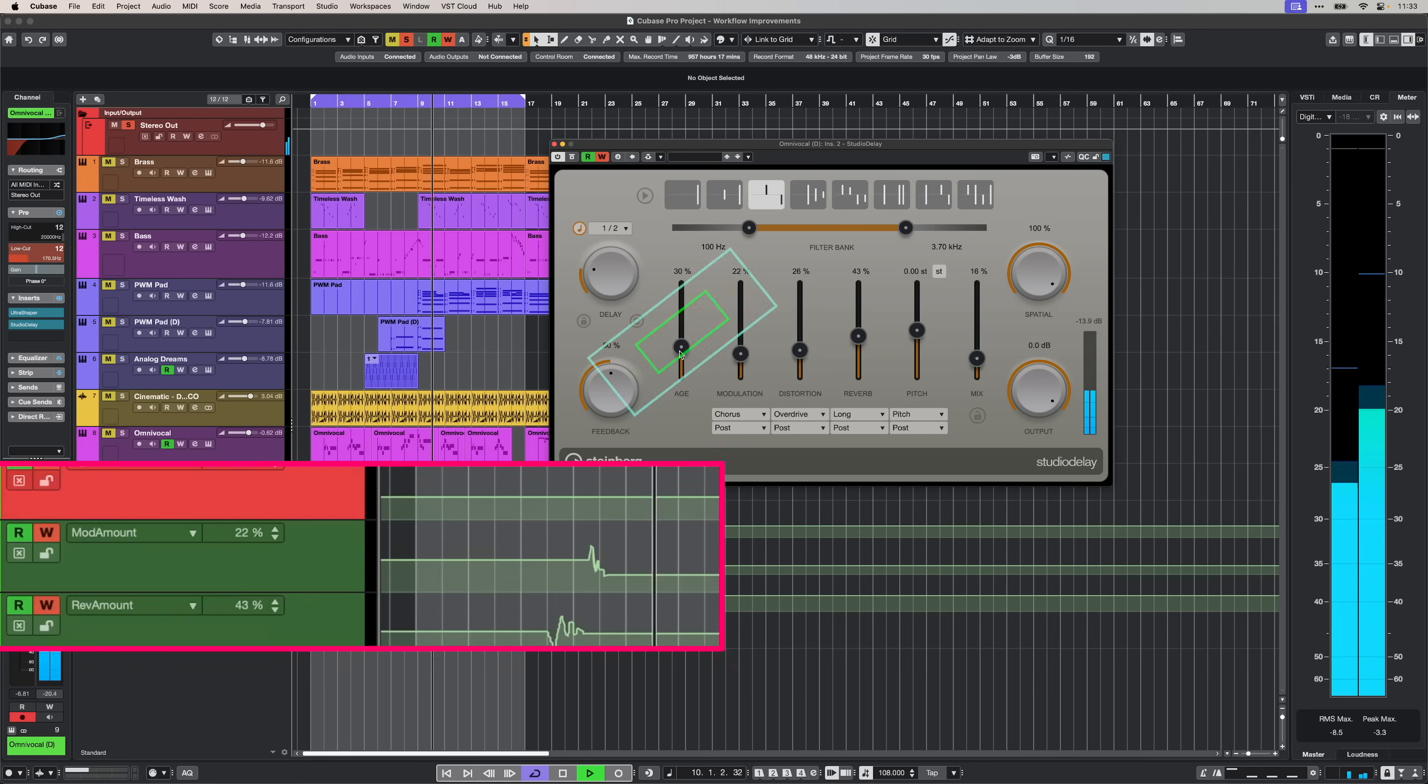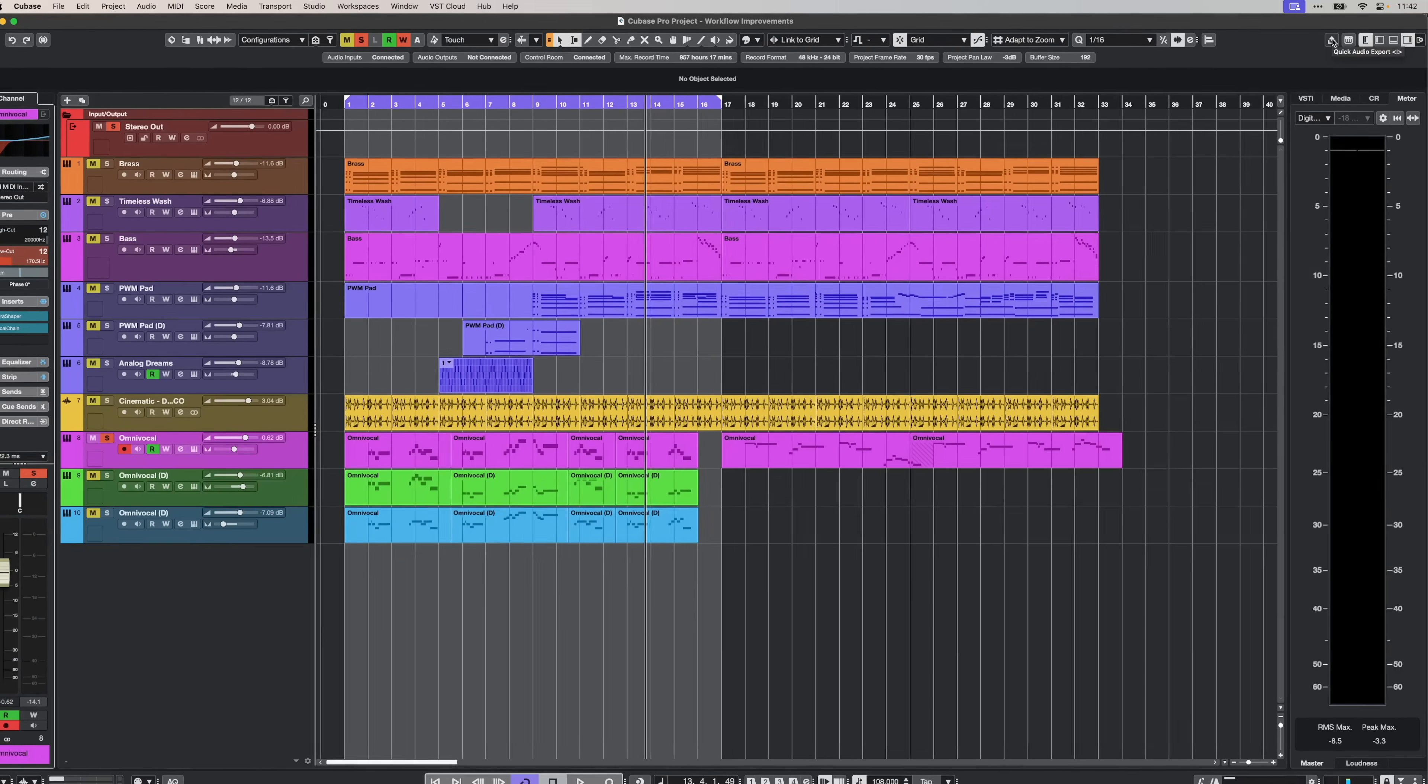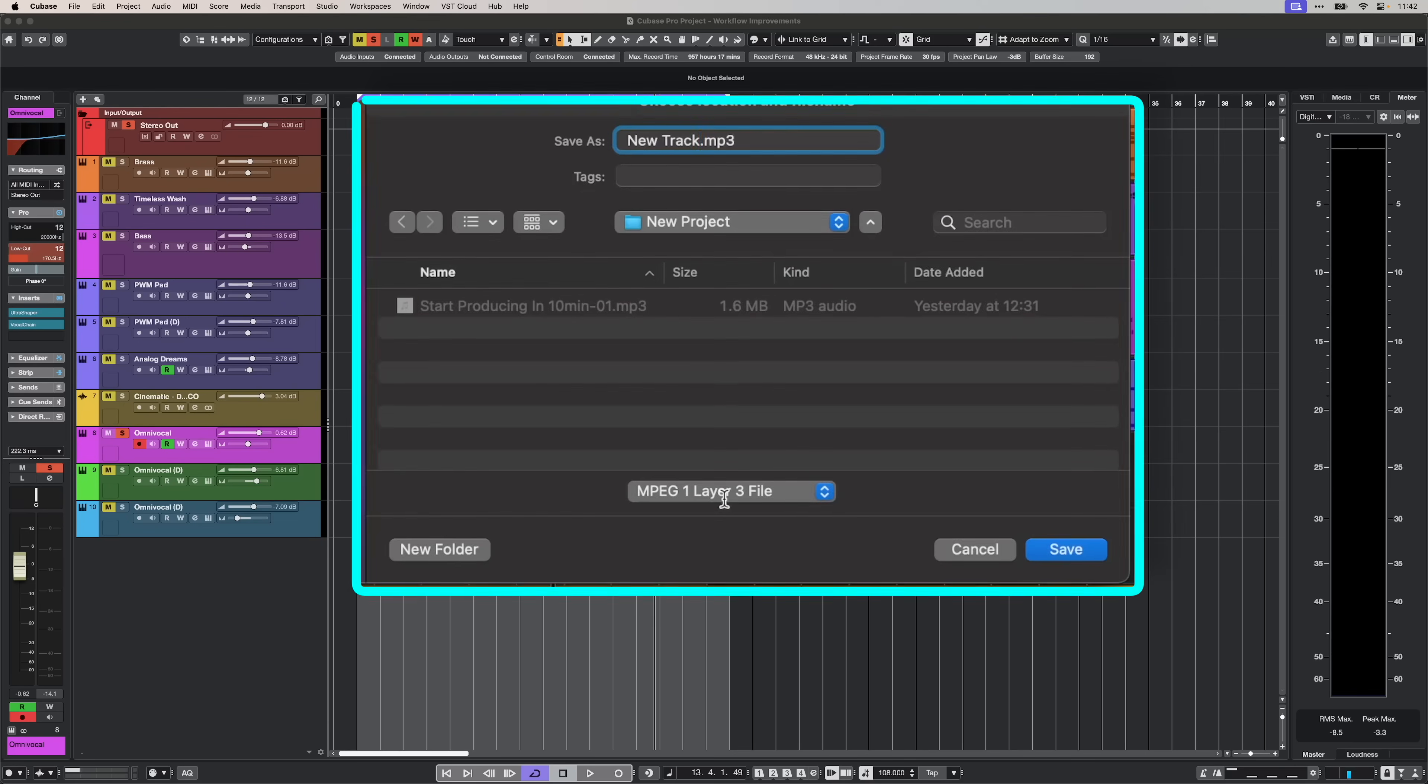Cubase 15 makes producing faster and smoother than ever. From automation improvements to ultra-fast exporting, these updates are all about keeping you in the flow. Let's check what's new.